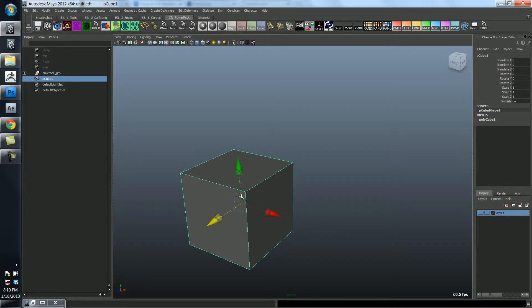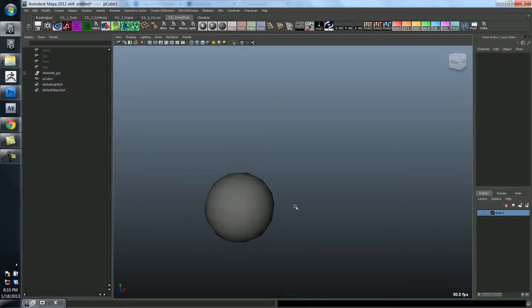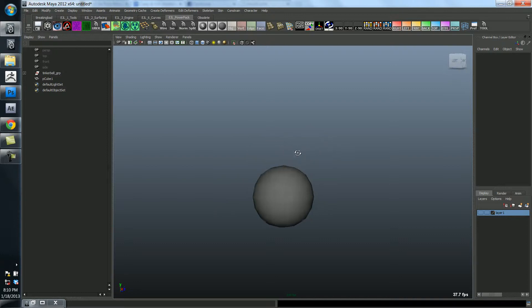Right now it has evenly distributed points. So there's a point here and here and here and they're all equal distance from each other. So if I smooth this, it's going to turn kind of into a sphere type shape.